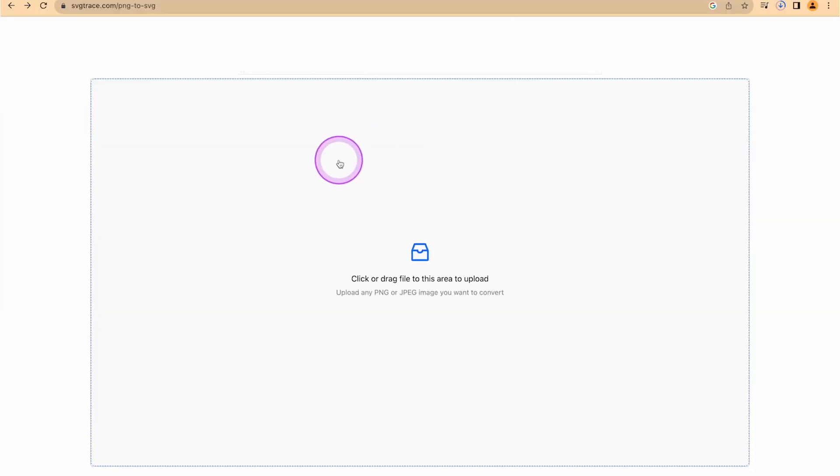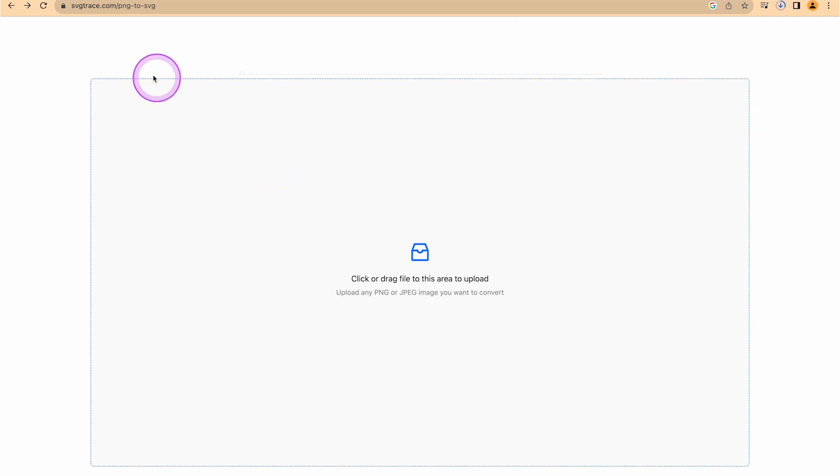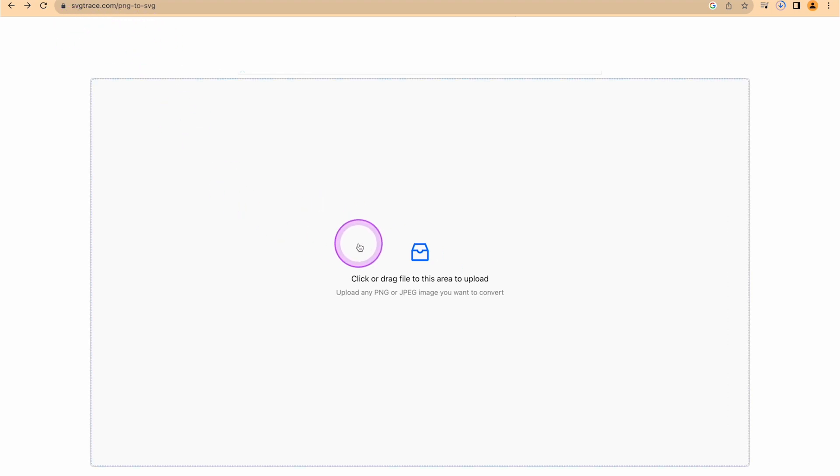And first, we'll need an SVG file of our logo, but if you have only a JPEG or PNG, don't worry, as there's a lot of free online tools that you can use to convert your logo. One of them is called SVG Trace, and I've just found it online, and it works very well.